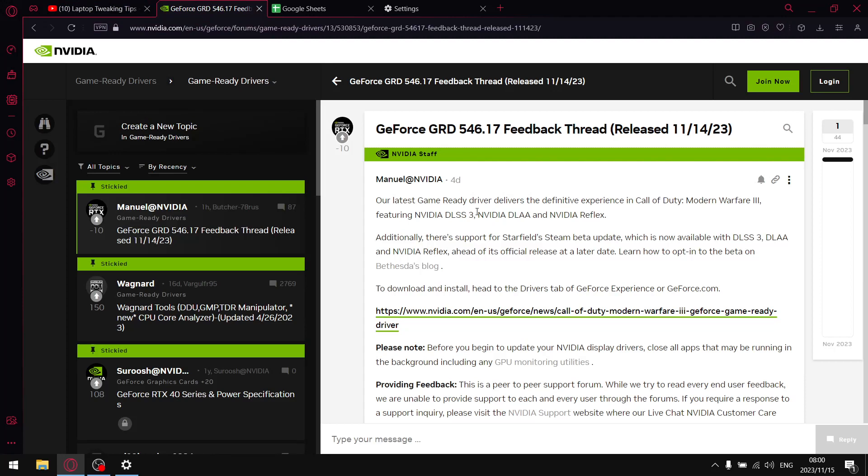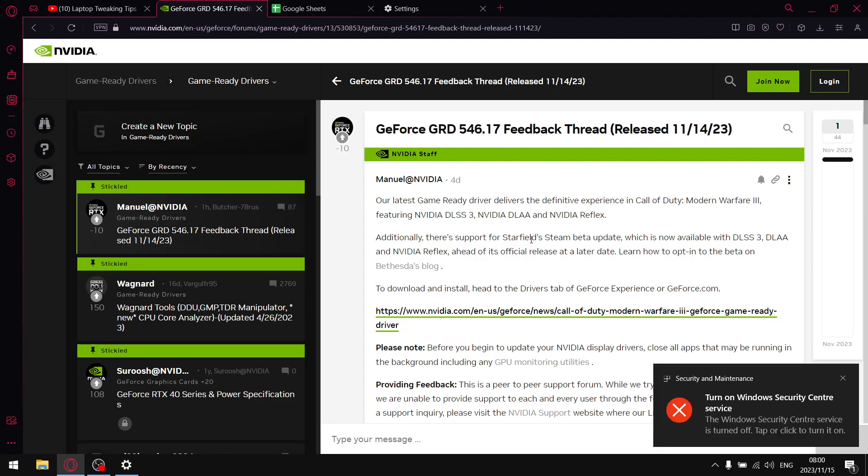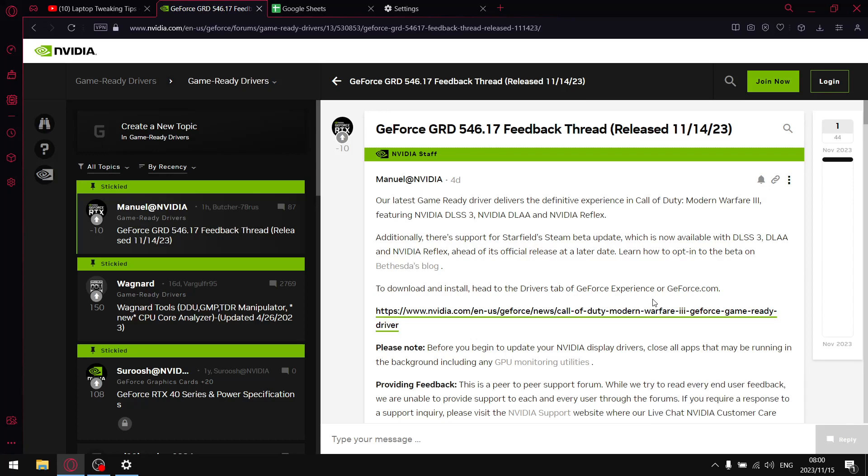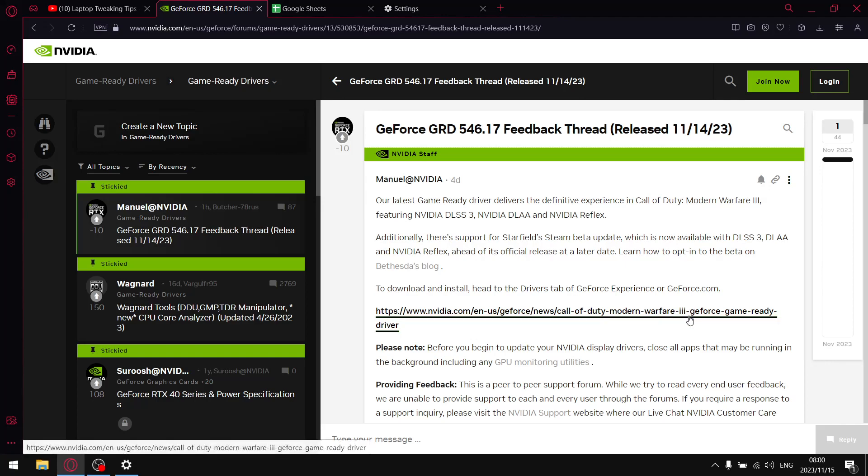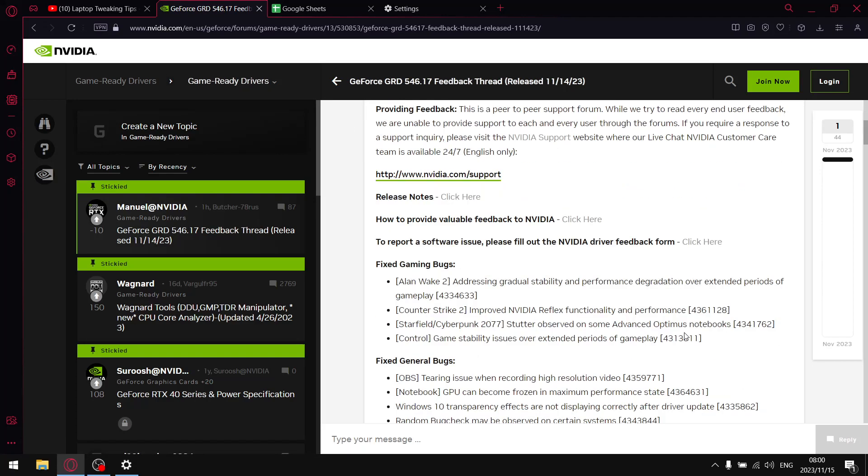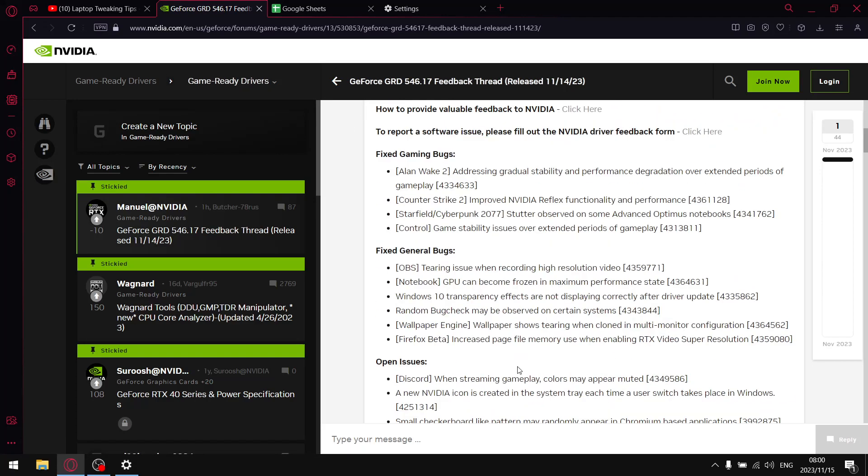I will include a link in my description to the game ready driver forum where it gives you open issues, resolved issues, and feedback from users on the latest driver. I'm drawing your attention here because there is an open issue on GeForce 10 series and RTX 20 series where Windows hardware accelerated GPU scheduling is causing conflicts. You might experience freezing or blue screens of death.